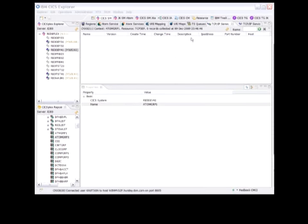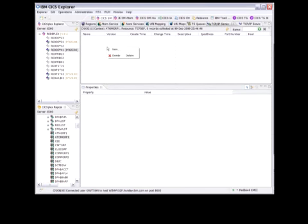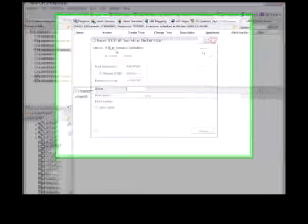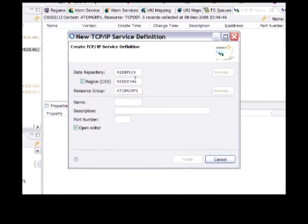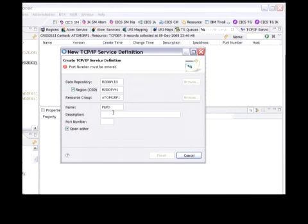Here we are back in the CICS Explorer, and the first step is to create a TCP IP service definition. In that view, I can right-click and say New, and type in the name of my service definition.